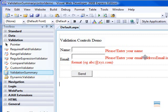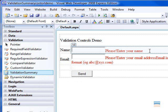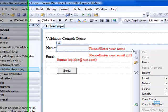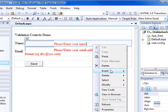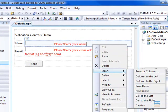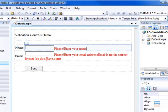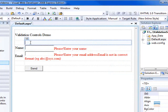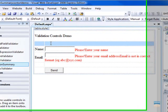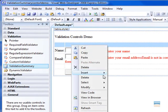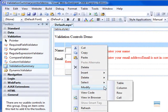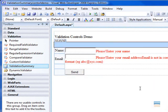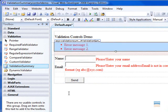So the first thing you should do is right-click on this cell and add a row above it. There we go. Now just select these two rows, click on modify and then merge cell. Now add validation summary control to it.